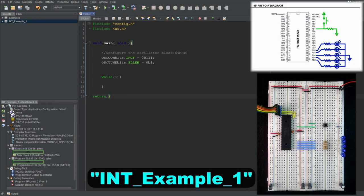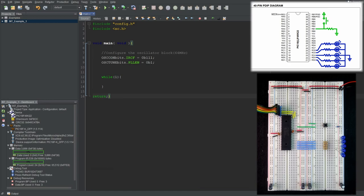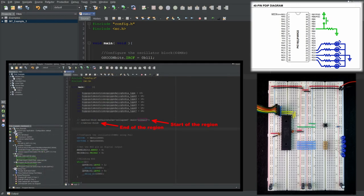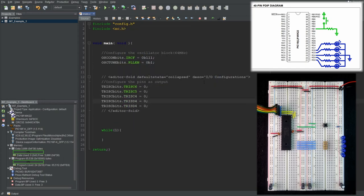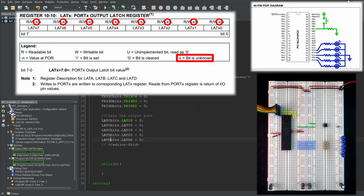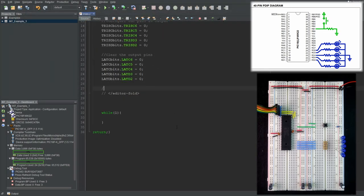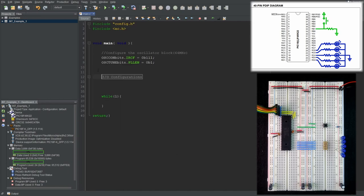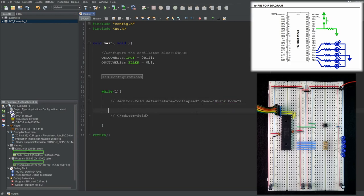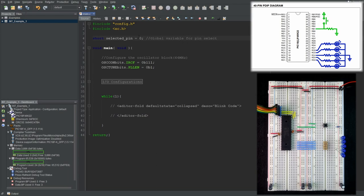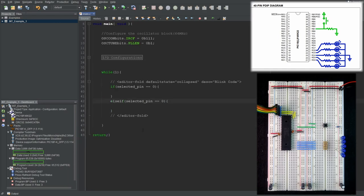Before we do any interrupt examples, let me show you why you need interrupts. This is going to be INT Example 1. Let's do this example without interrupts by constantly checking the state of the RB1 pin. I'll handle the IO configurations, configuring the five pins as outputs and connecting their LAT bits to ground since LAT bits don't have initial states. Then I'll configure the RB1 pin as input while also clearing its ANSEL bit to make it a digital one. In the while(1) loop, I'll write the blink code. I'll create a global variable called selectedPin to keep track of which LED to blink.